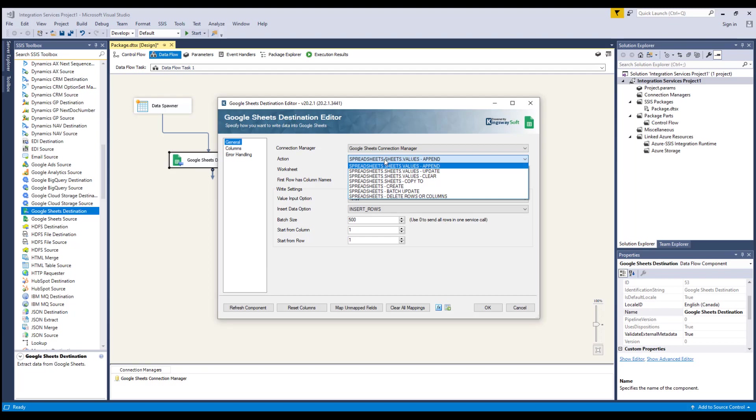Delete rows or columns, where you can choose this option to delete rows using rows start index and rows end index, and or columns using columns start index and columns end index.